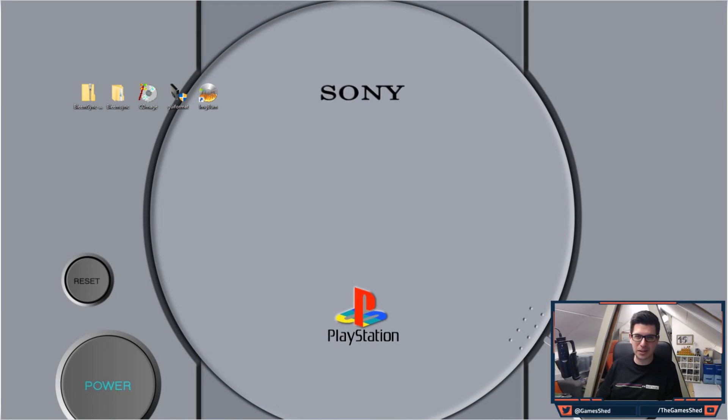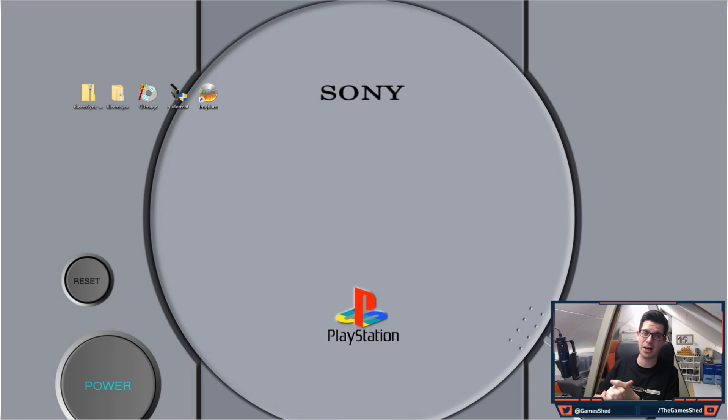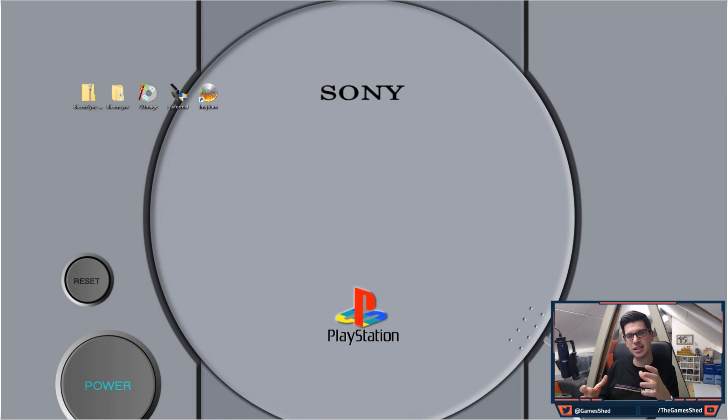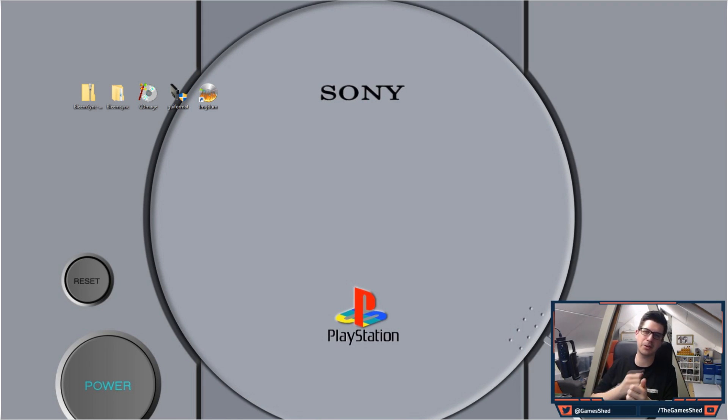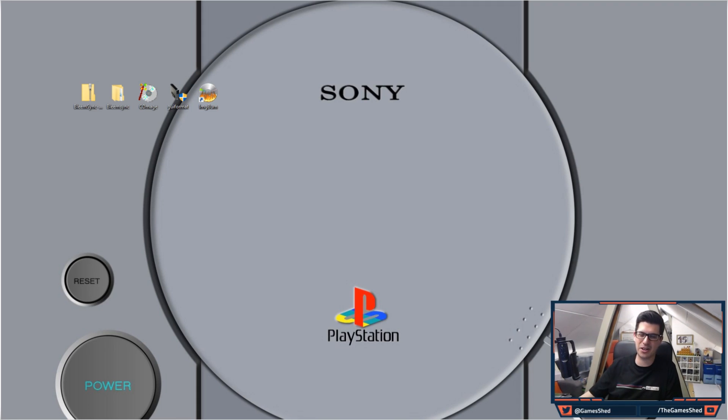Hello everyone and welcome to The Game Shed with me Mark. In today's video I'm going to be giving you a quick tip on how to combine bin files that have been separated into tracks into one single bin file so that you can upload it onto your PS Classic USB and play it on your PS Classic. Very simple.